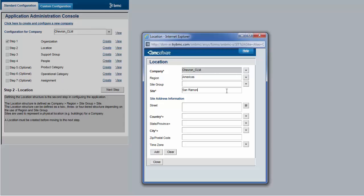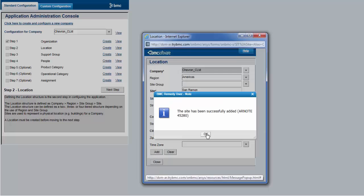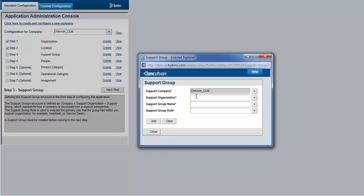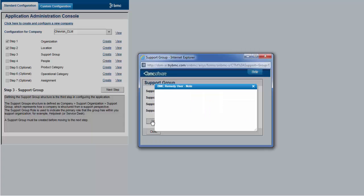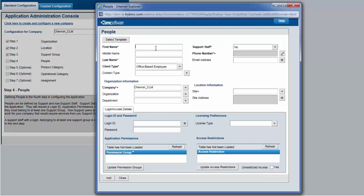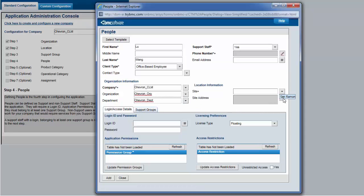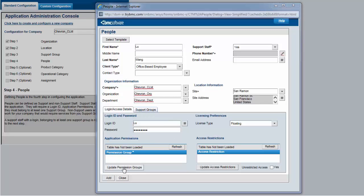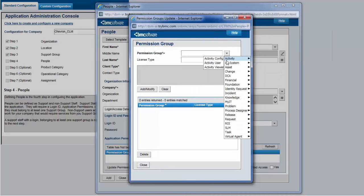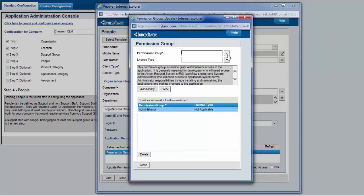Next, add the location information — foundation data added. Then add the support group information. This foundation data will be used during change management. As an example, let's go ahead and create a user that would be used for change management. Update the permissions and add the respective change management permissions to it.